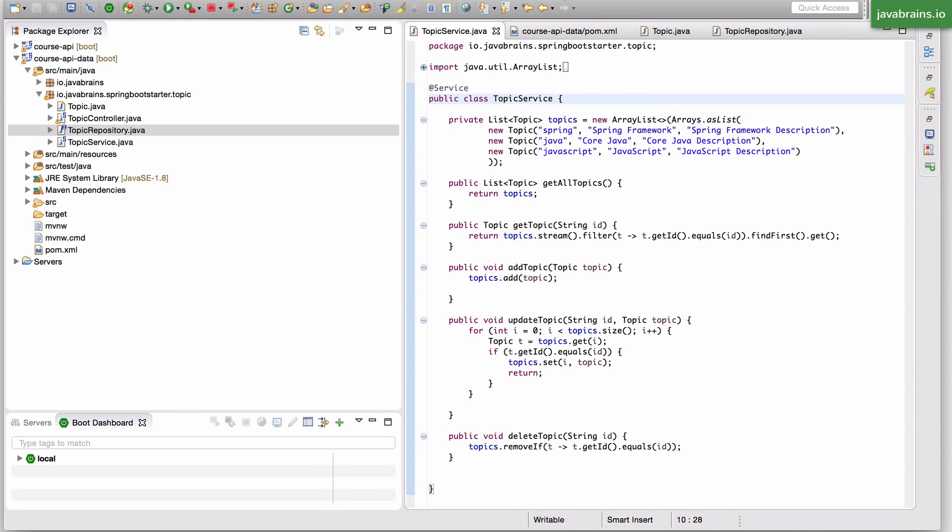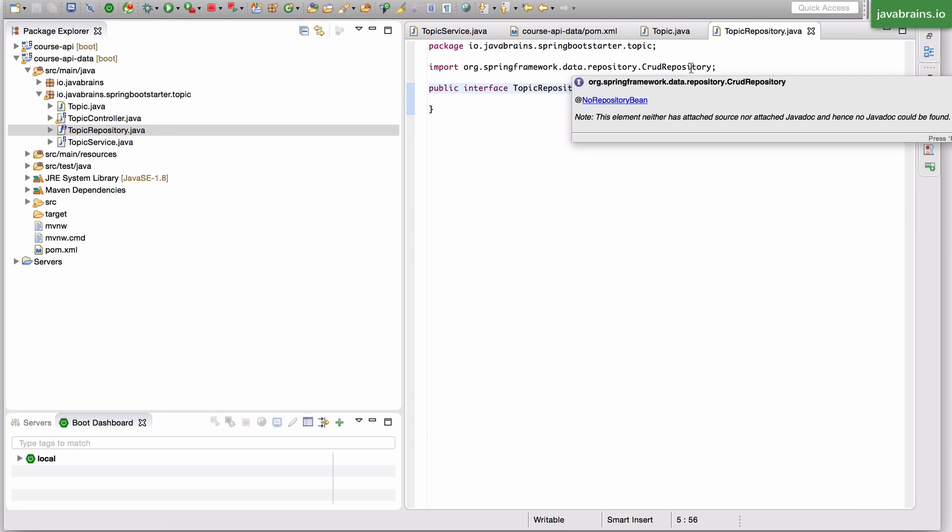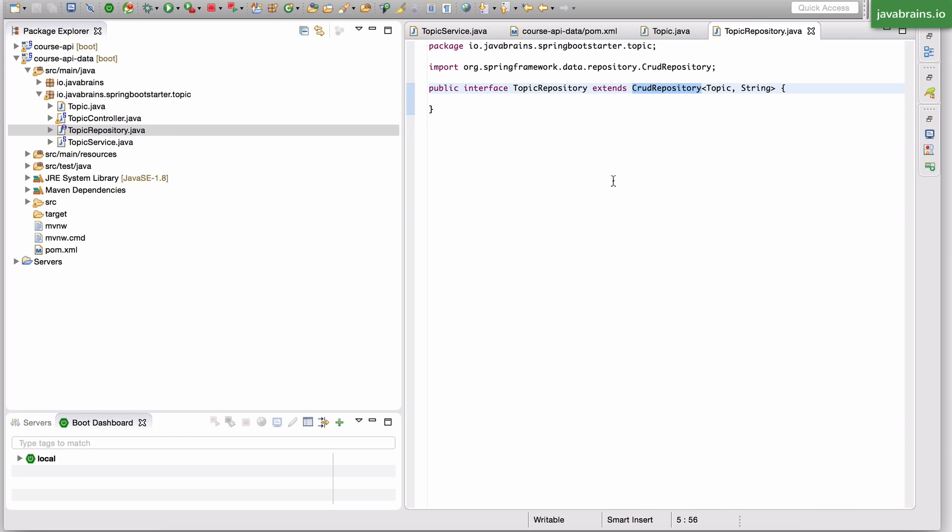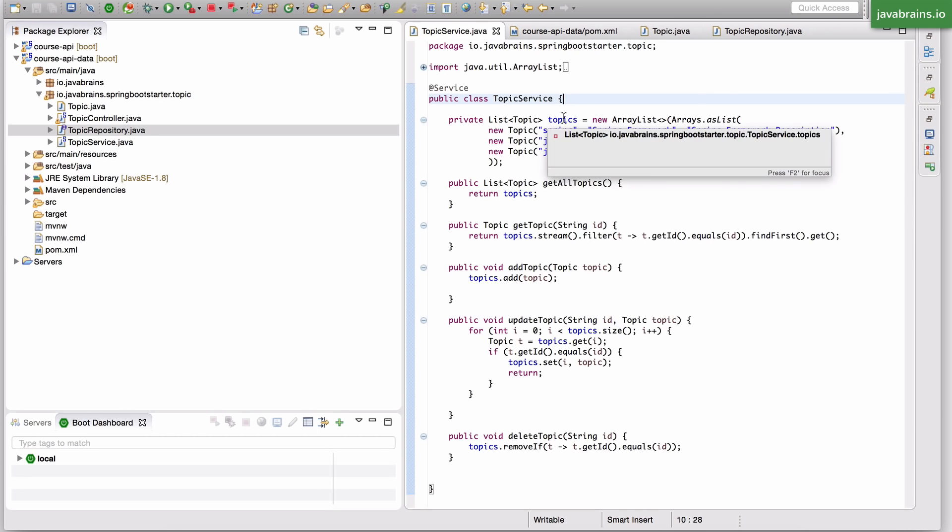In the last video, we integrated Spring Data JPA. I mentioned that if you're doing just CRUD operations on an entity class, you don't have to implement the data layer. You just use the CRUD repository that comes with Spring Data JPA, and all the typical CRUD operations are automatically handled for you. You can use the methods directly after CRUD repository. Let's look at what those methods are and how you can do the CRUD operations.